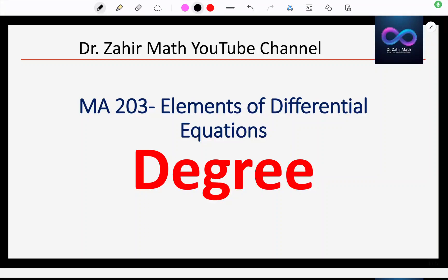Welcome to Dr. Zaheer Math YouTube channel. If you enjoy the content, don't forget to subscribe and hit the bell icon so you never miss an update.